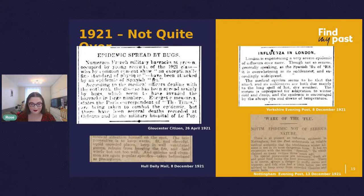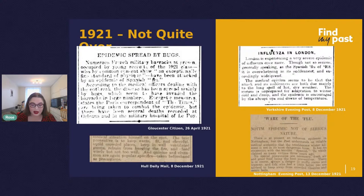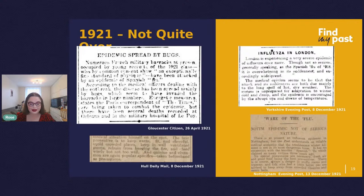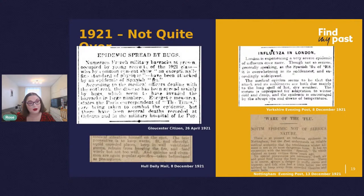Our newspapers actually reveal how there were still cases of Spanish flu being reported into 1921, just as the 1921 census of England and Wales was about to be taken. In April 1921, just two months before the census was taken, the Gloucester Citizen reported that numerous French military barracks occupied by young recruits 'have been attacked by an epidemic of the Spanish flu.' It wasn't over yet — it wasn't just confined to 1918. According to medical officers, the disease had been spread mainly by bugs which seemed to have invaded the barracks in large numbers.